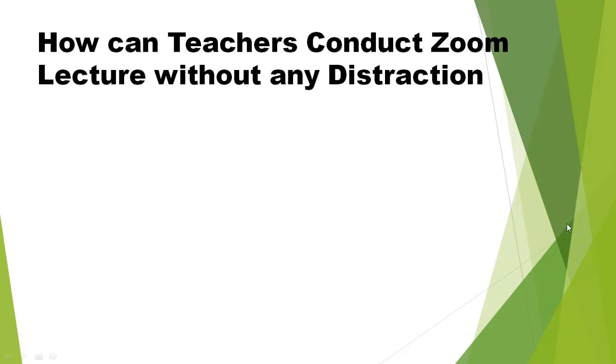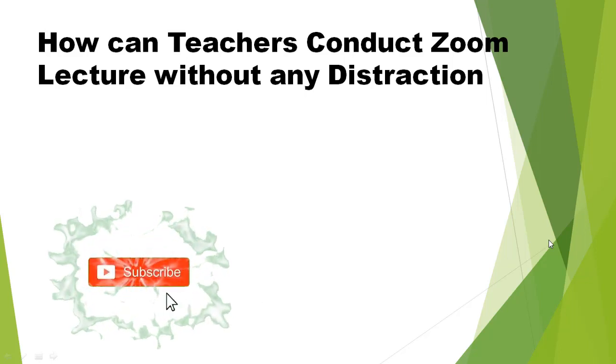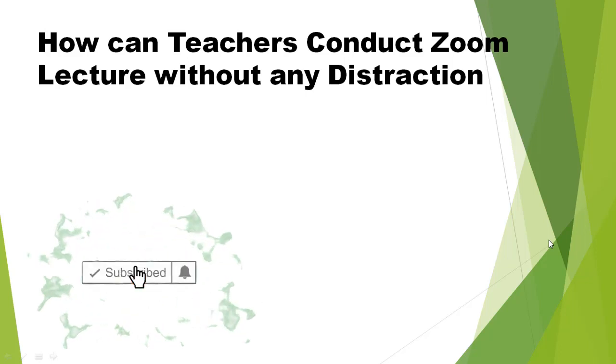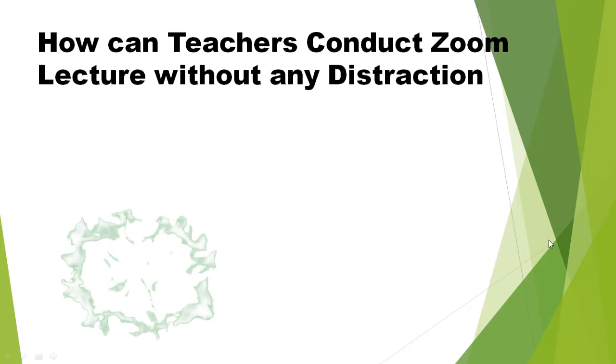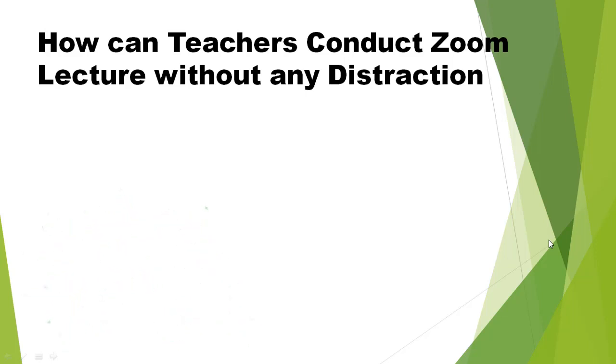There are a lot of issues arising while taking zoom lectures. That's why I made this video on how can teachers conduct zoom lectures without any distraction. The distraction in the form of students writing something and students sharing images, vulgar images, unnecessary images. So how we can stop these wrong things happening with the zoom app - we can see in this video how we can stop this.